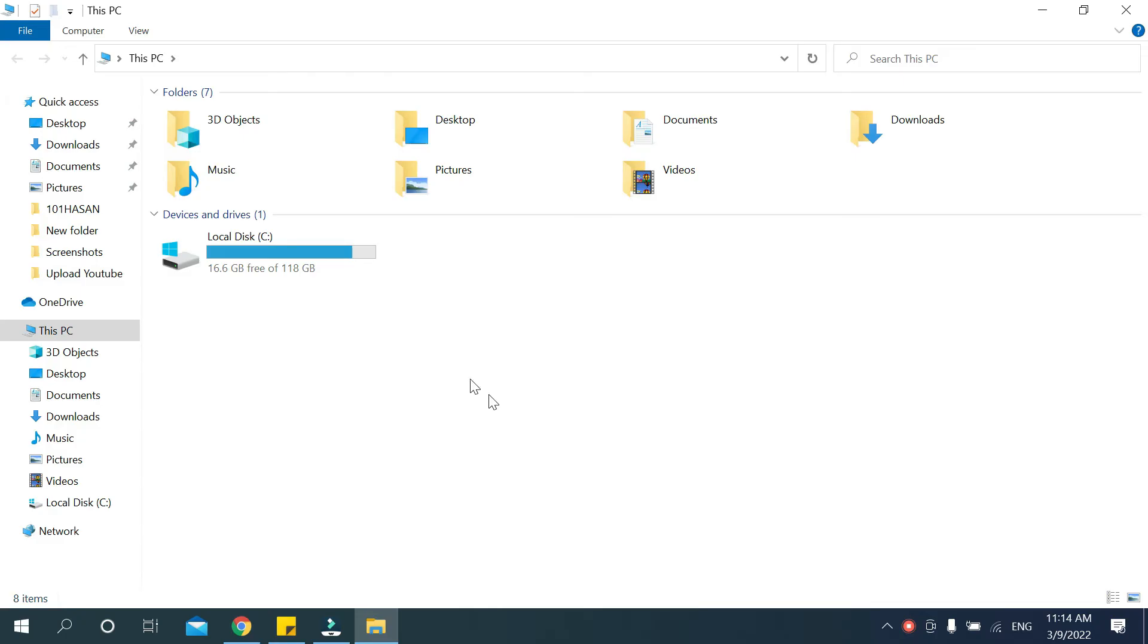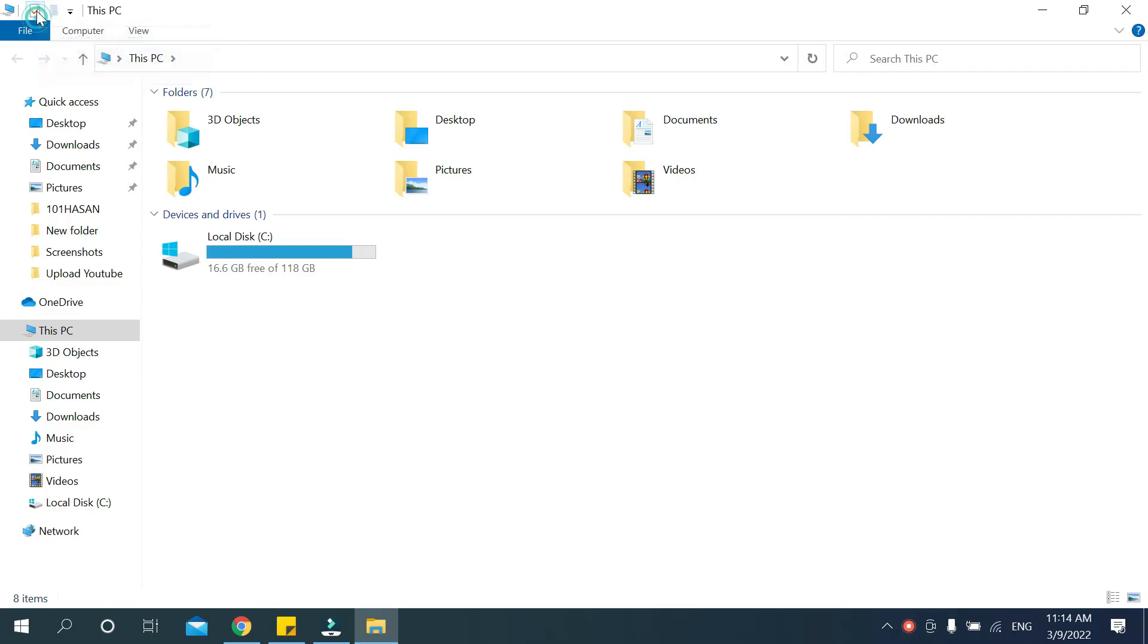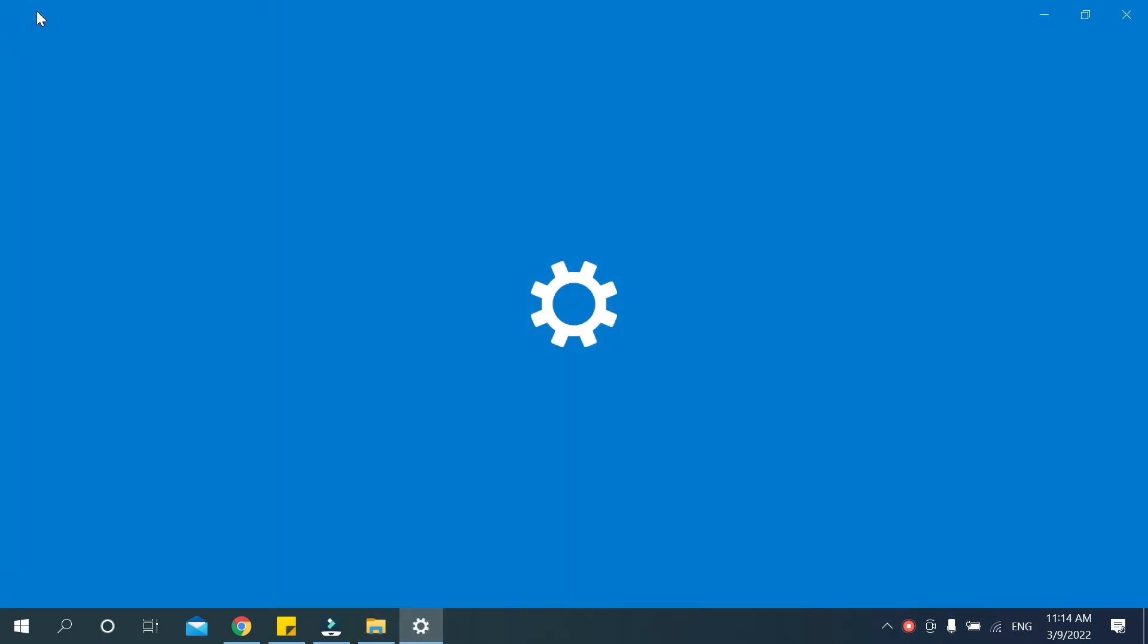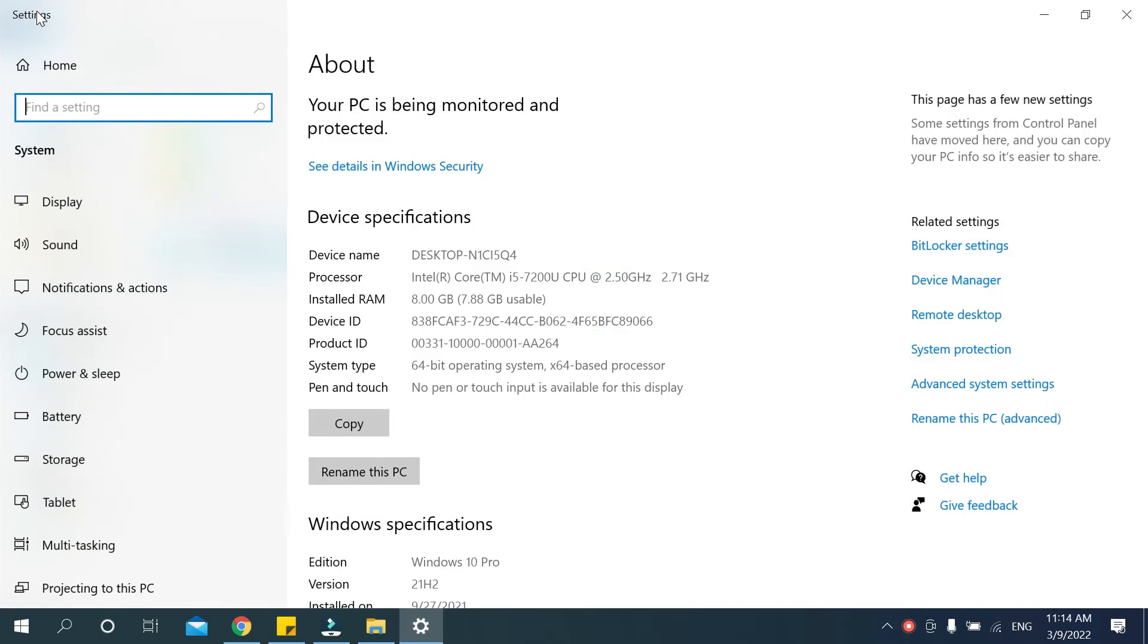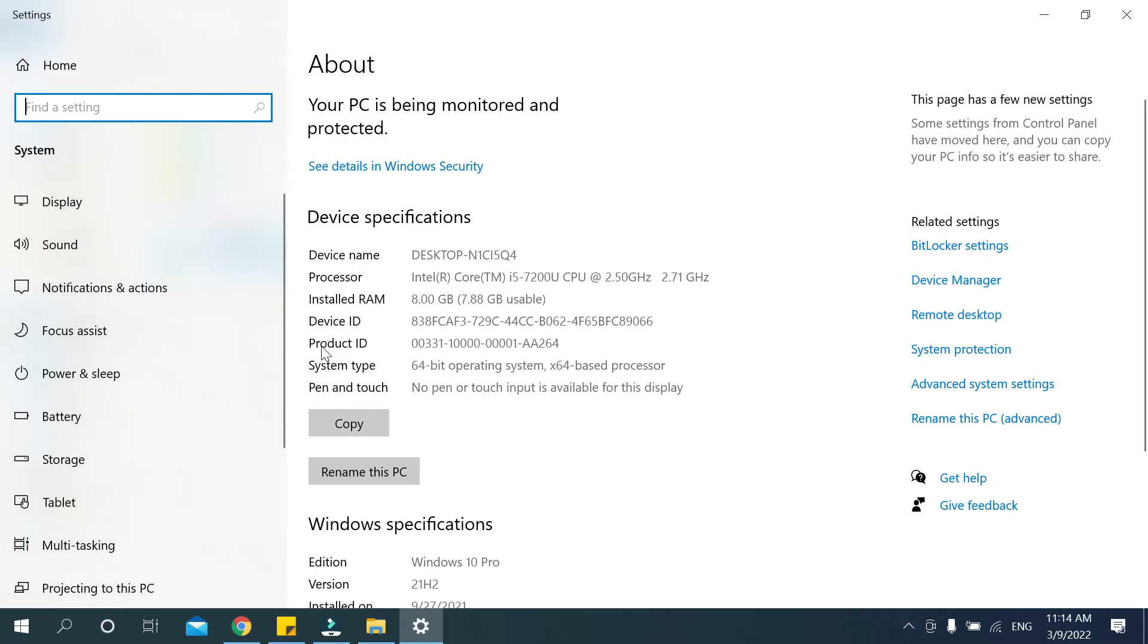This is the properties icon. Just click it and you can see a new page opens. There you can see the product ID, and this is your product ID number or serial number.